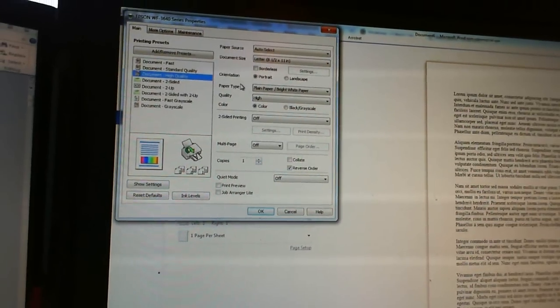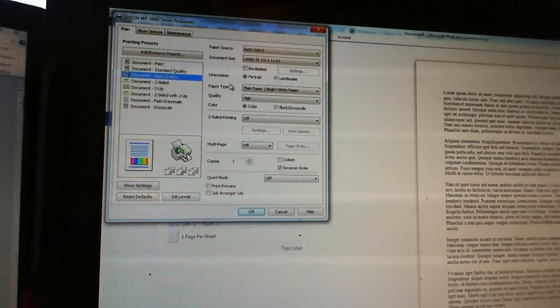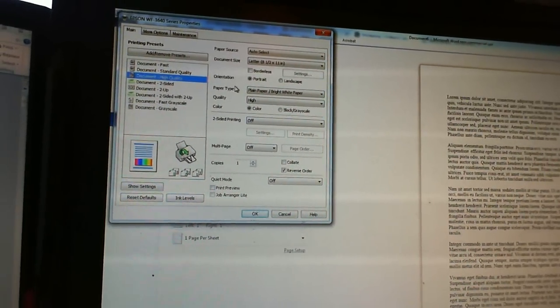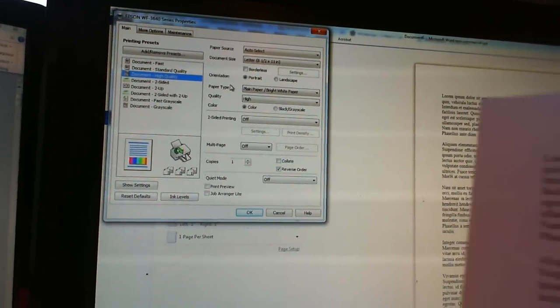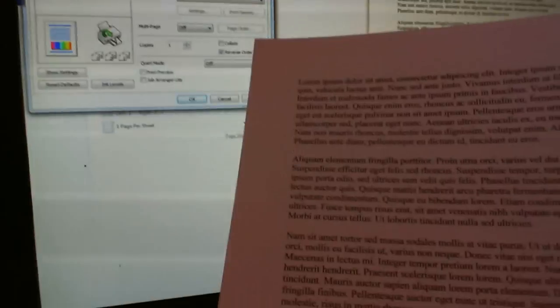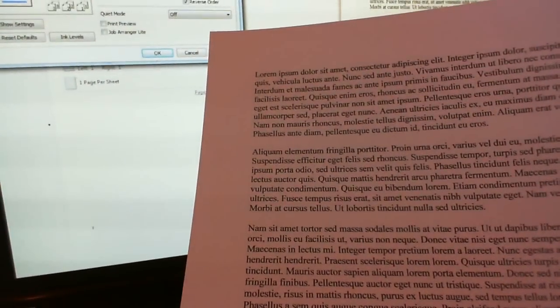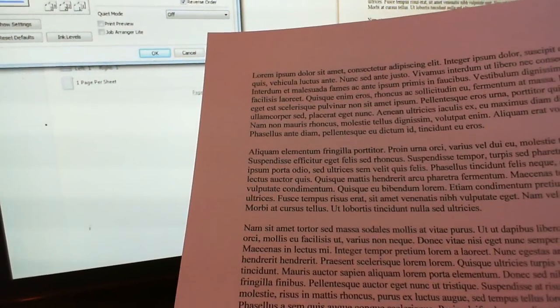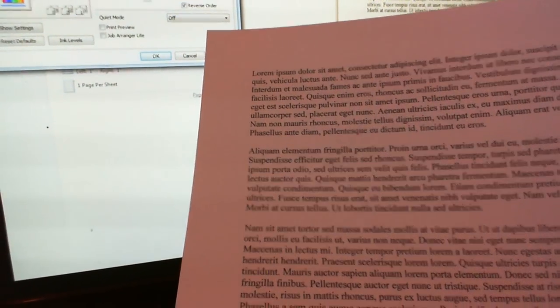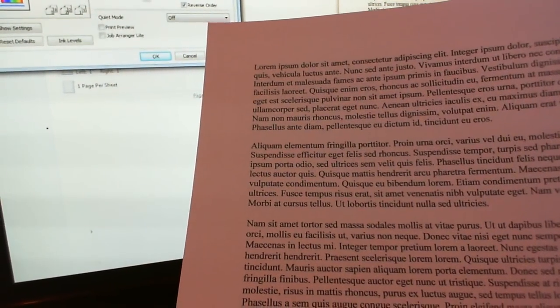And that, for me, produced a printout that looks like that.